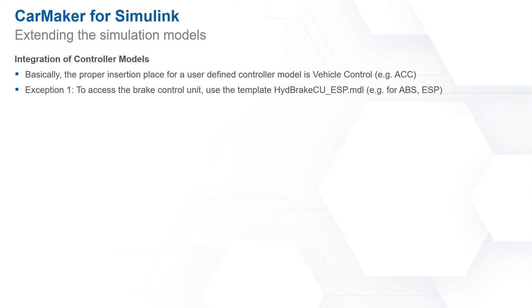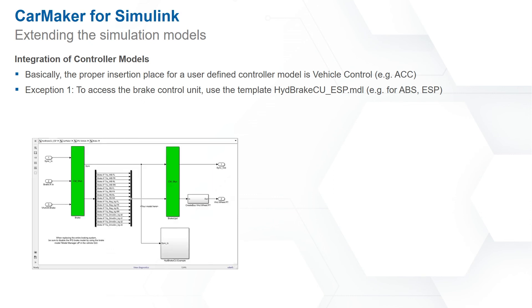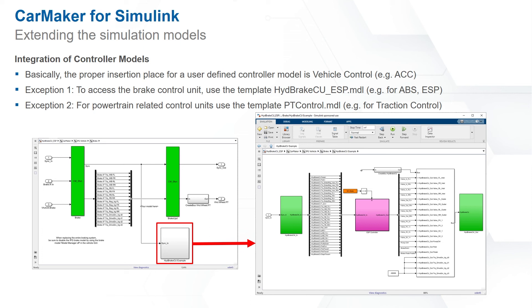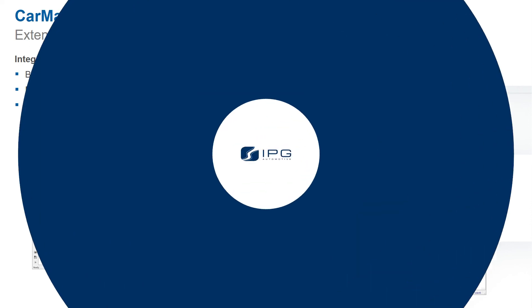If you would like to integrate a brake control unit you can use the template hydraulic brake control unit ESP model which is available in the CarMaker installation. This allows you to integrate your own ABS or ESP models. The other exception is if you would like to integrate a powertrain related control unit. In this case you can use the ptecontrol.mdl.